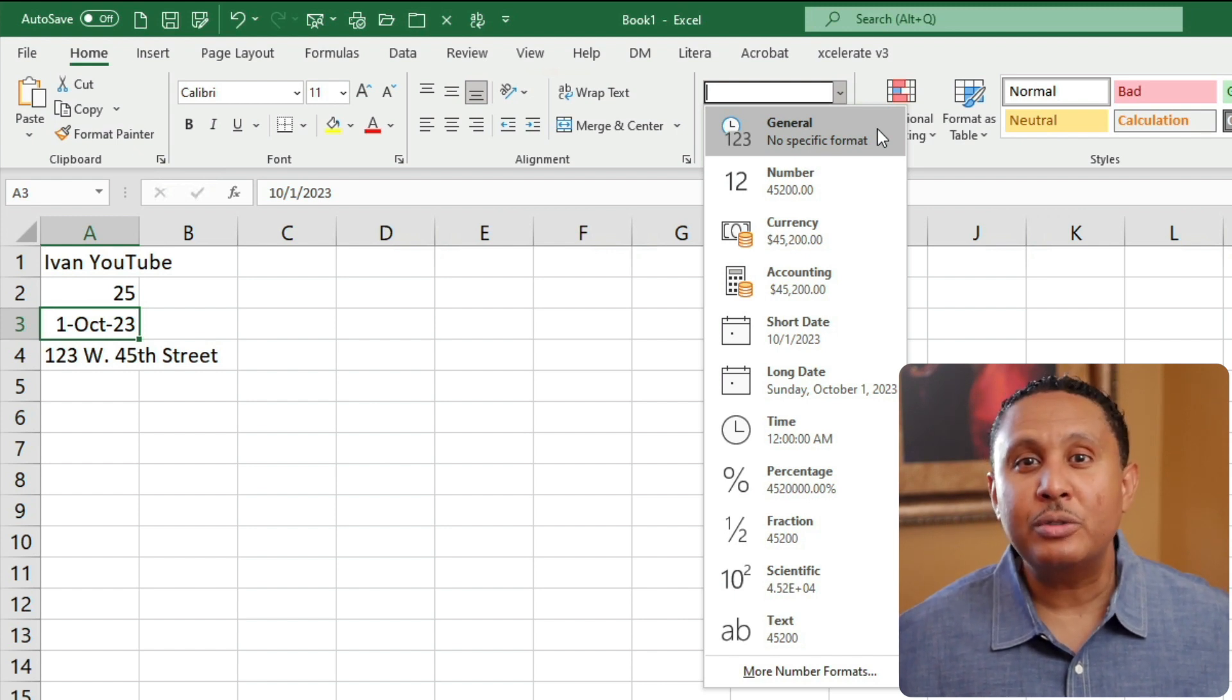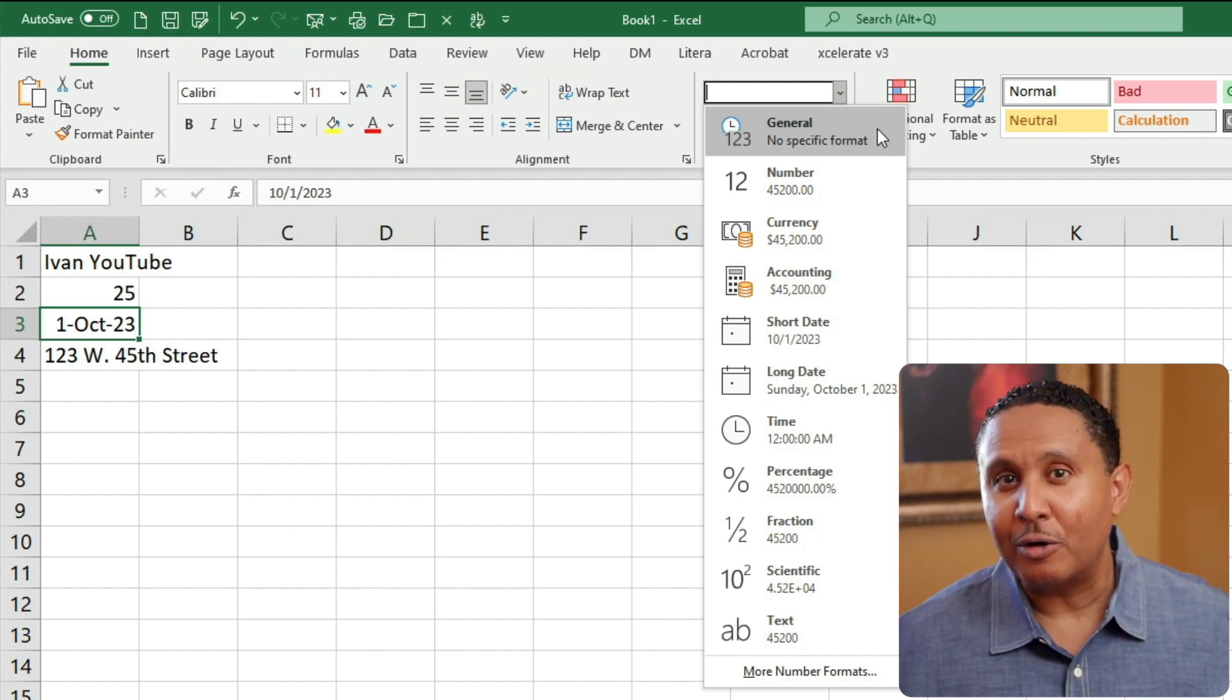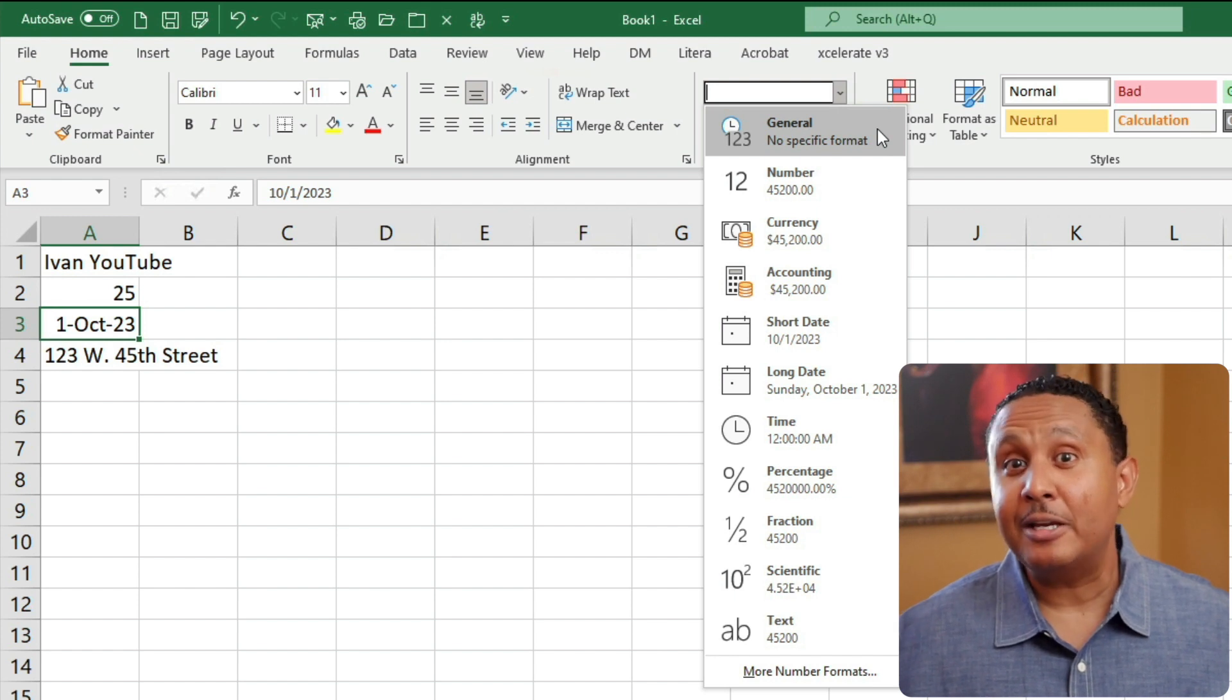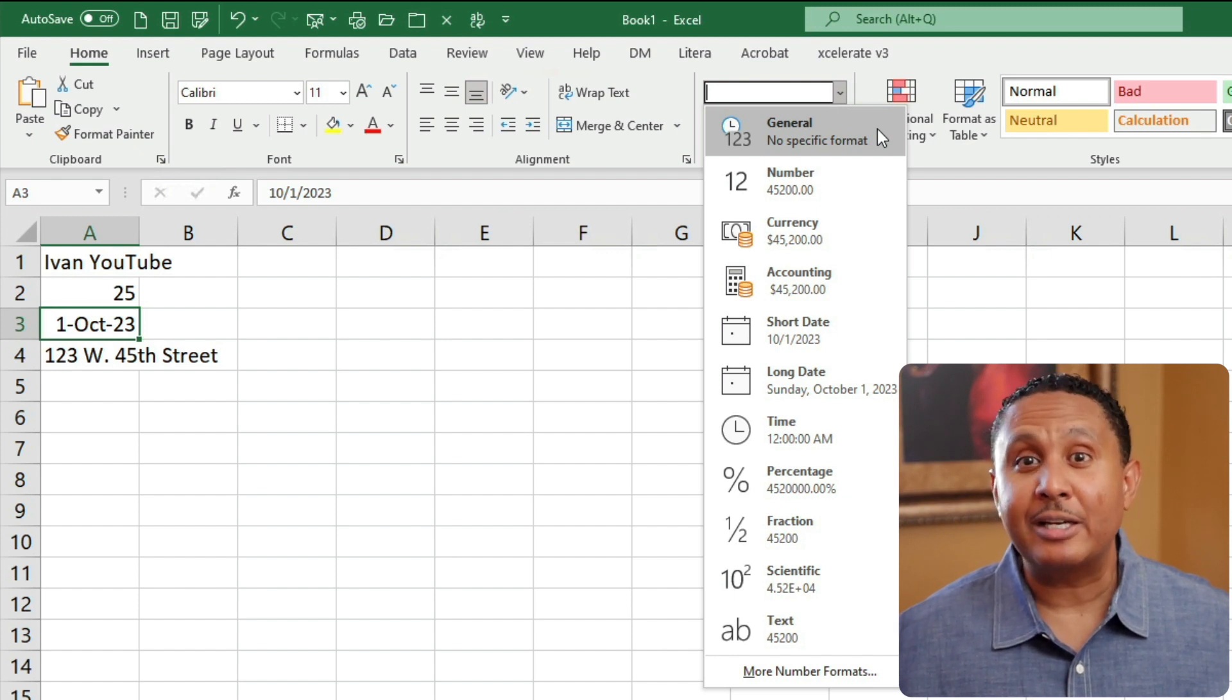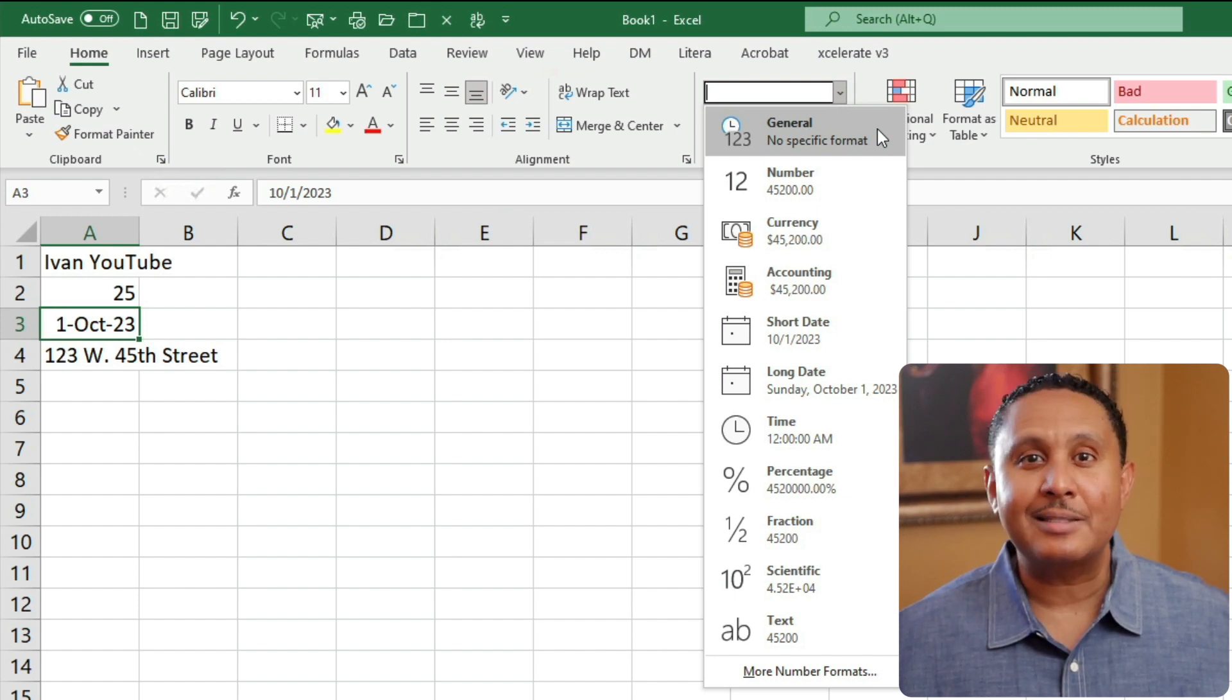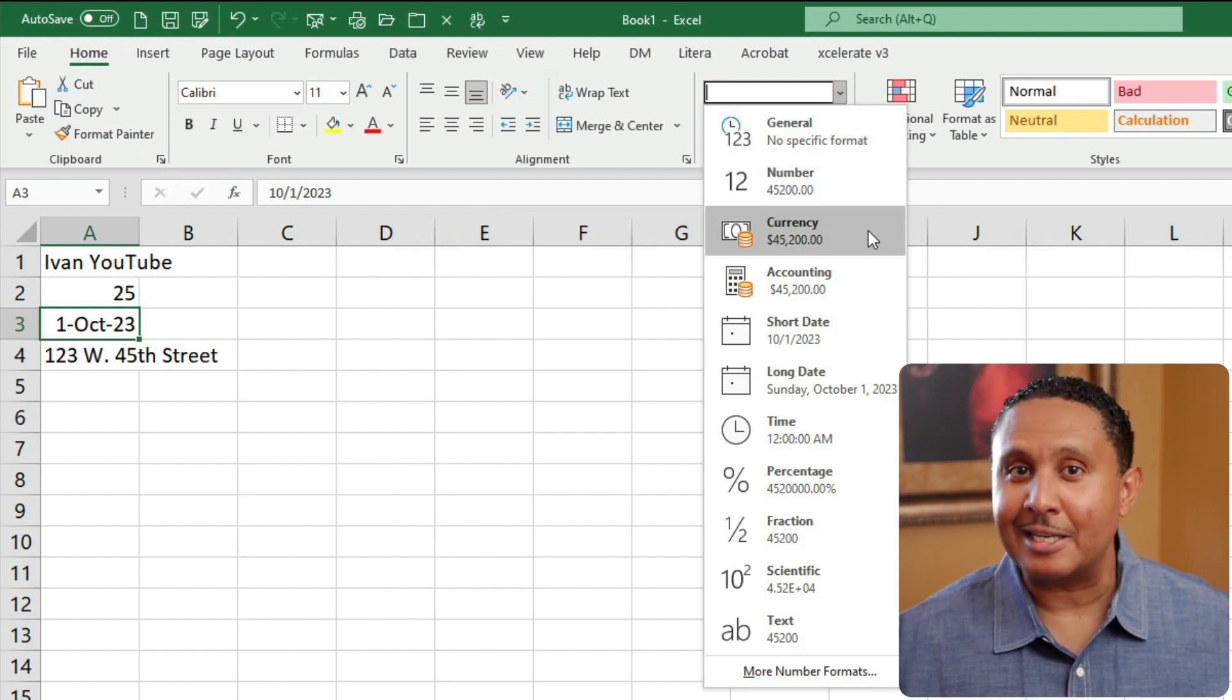However, you can choose to explicitly assign a format to a cell. As you can see here, Excel knows how to display numbers, currency, dates, times, percentages, text, and more. Let's try it out.